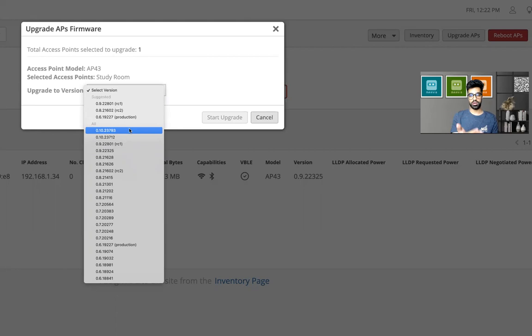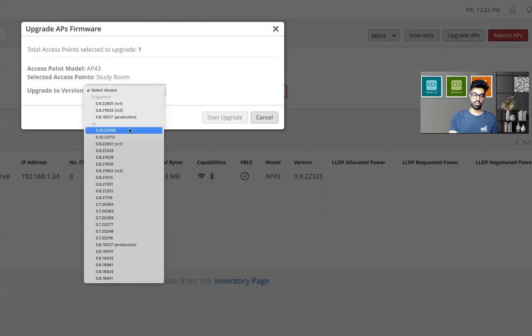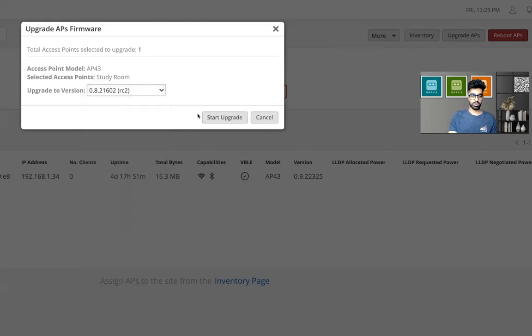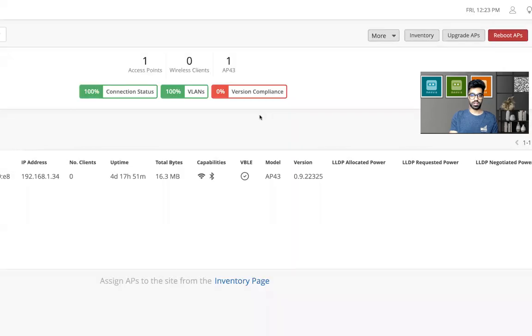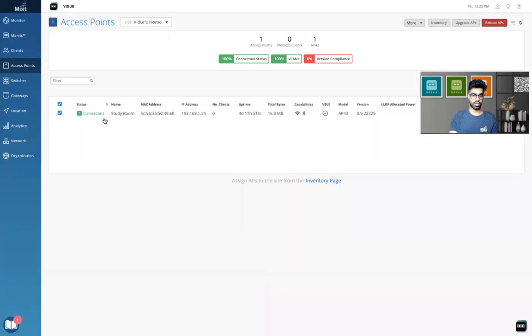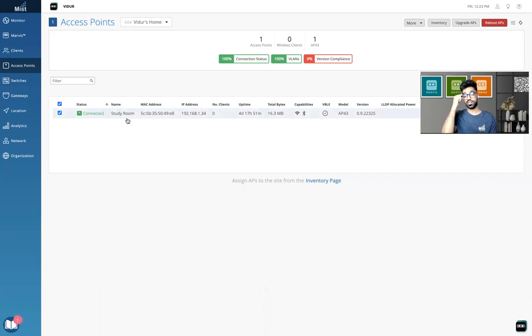Go ahead and explore that video. You'll get the answer. So let's assume RC2 I want to go to. I'll click on start upgrade. Once I do that, the access point right here will start to download the image. And depending on the connection to the cloud, it'll take like a minute or less than that sometimes to download the image.